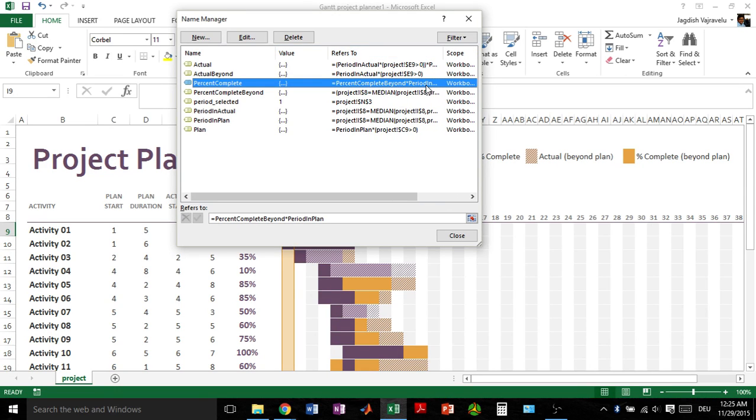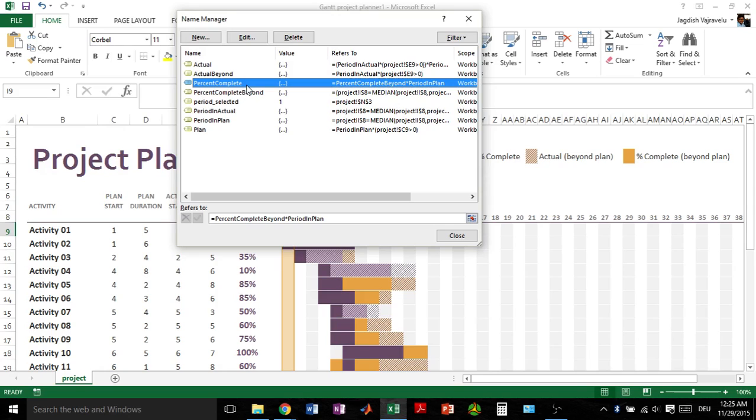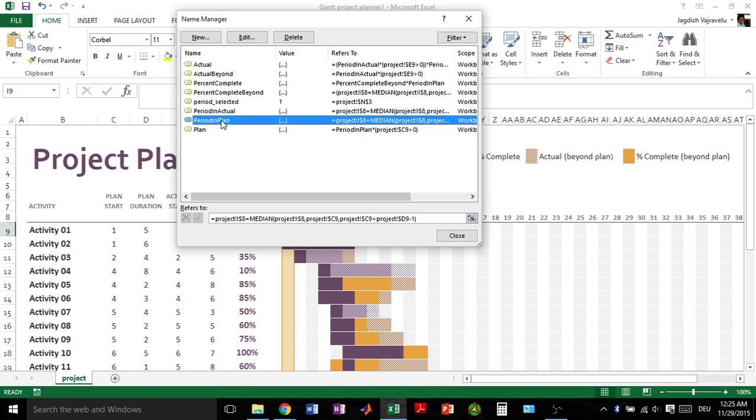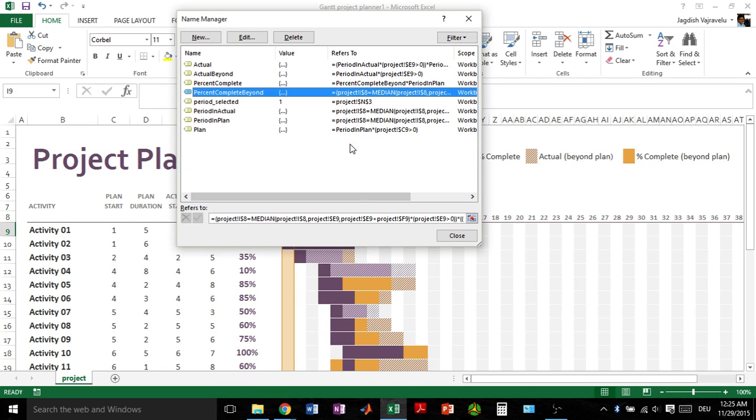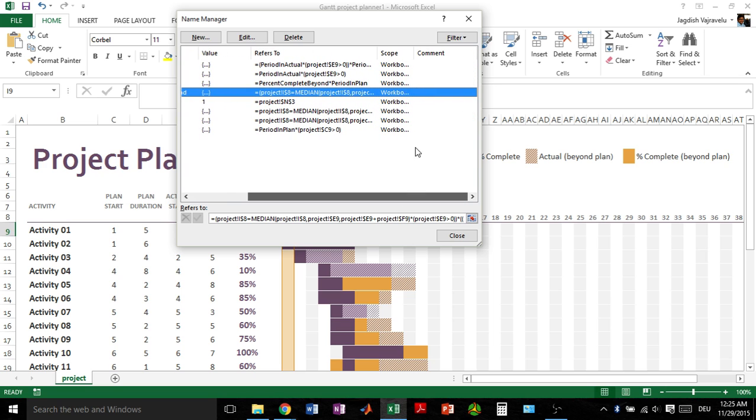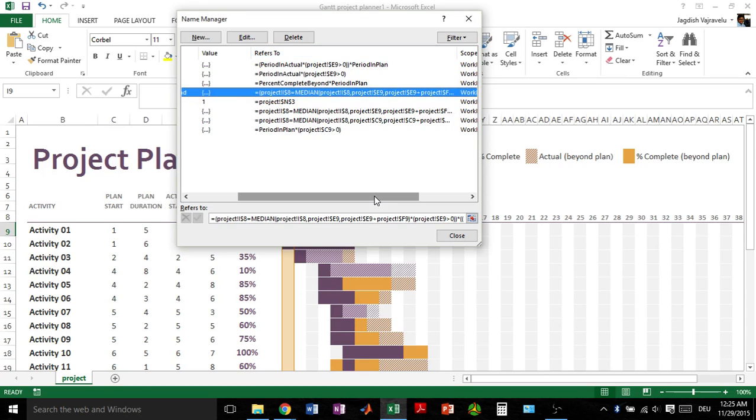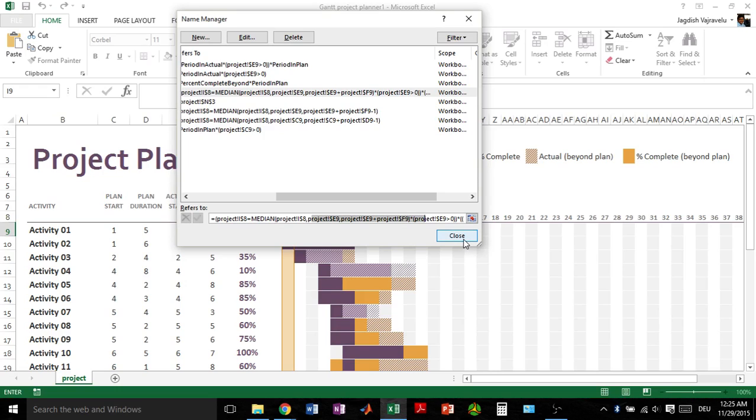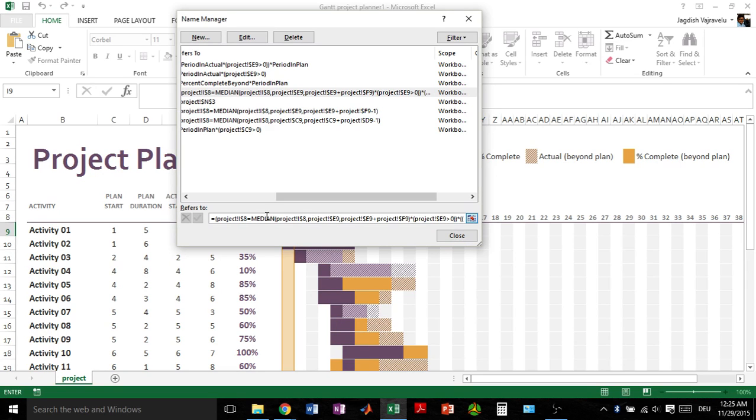Percent complete beyond into period incomplete. This refers to this formula—again, this is percent complete beyond, and then period in plan is this one. You can see it's a big set of formulas. I'm going to expand this fully, but you can see it depends on so many formulas in the background. The point is, if you want the date here in plan start, you need to change all these things. This is as good as, in my opinion, starting from scratch.